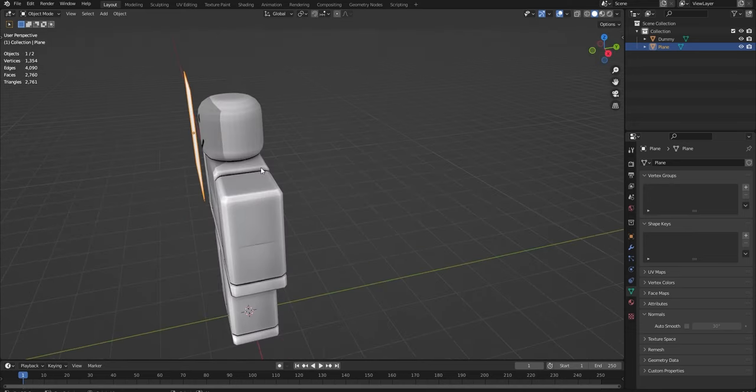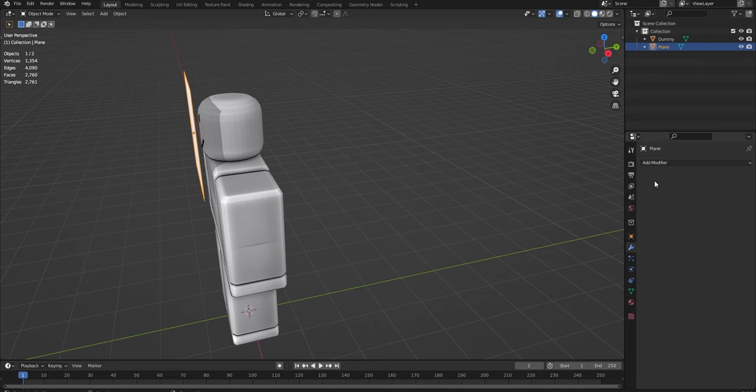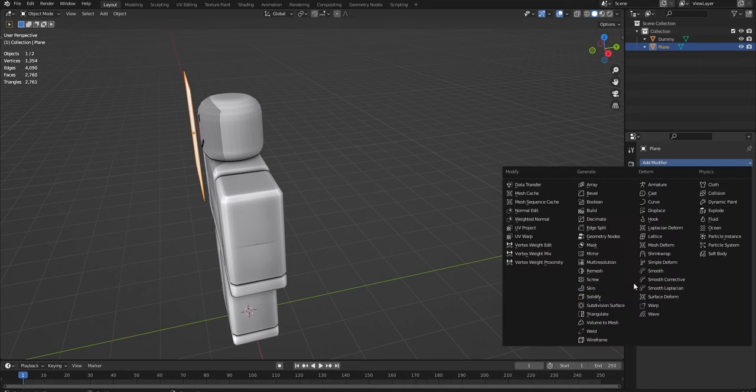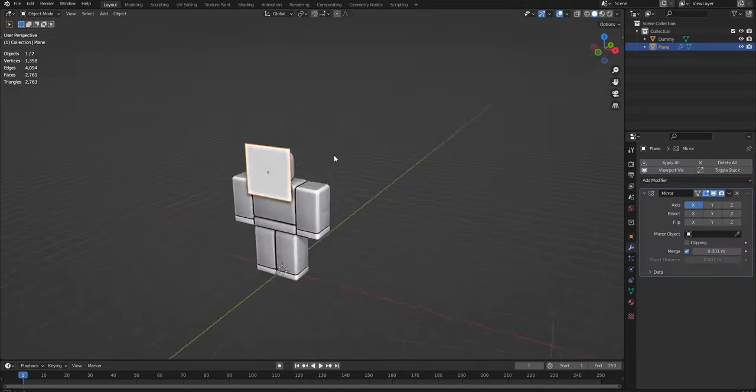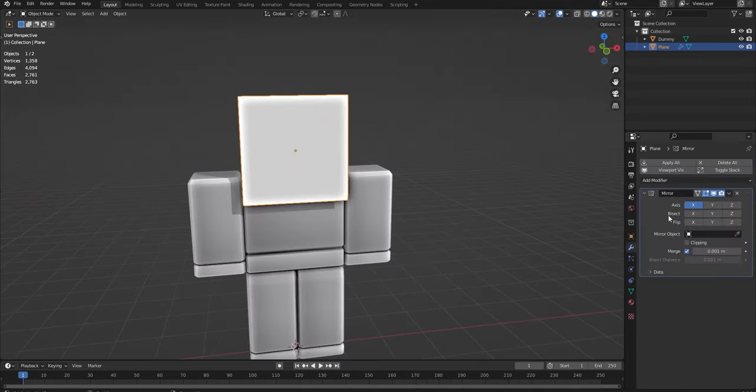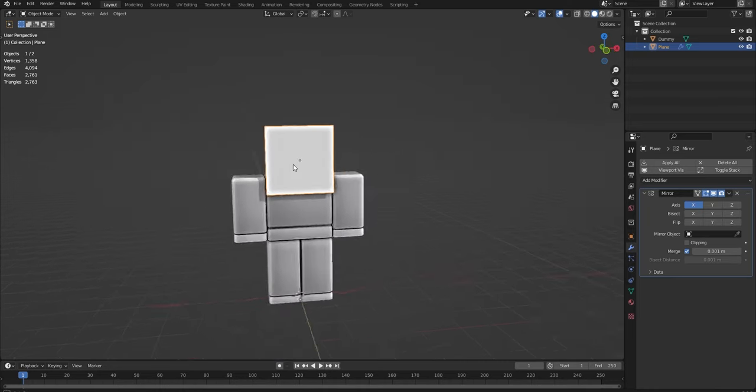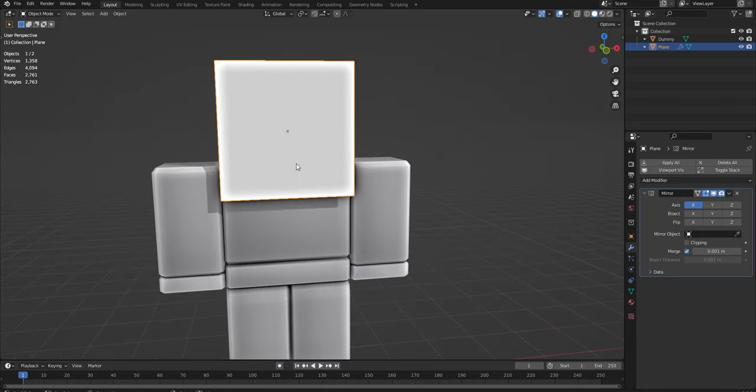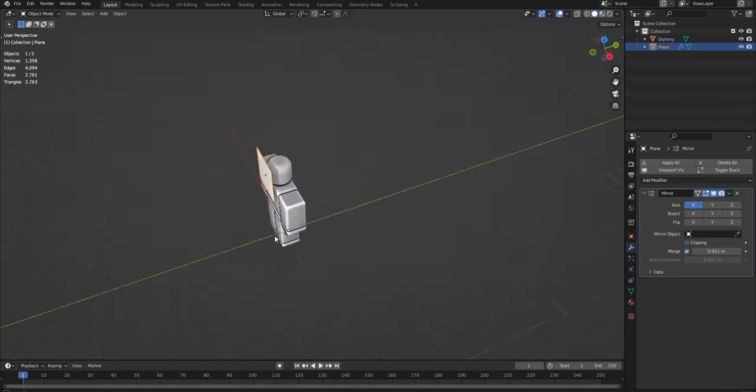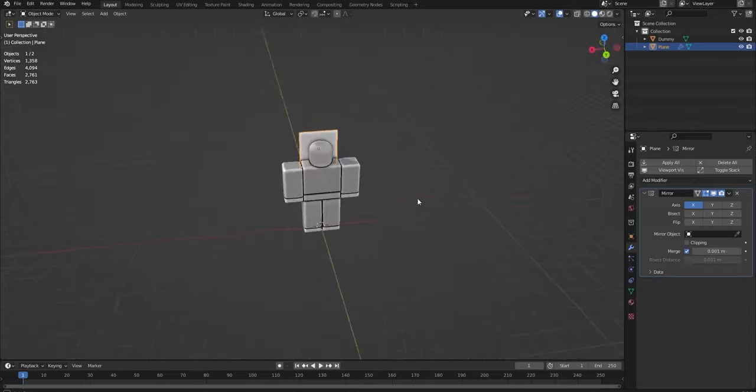And now what we're going to do before we actually get started, we're going to click this little wrench here. Then we'll do add modifier, add a mirror modifier, and make sure it's on the X axis.